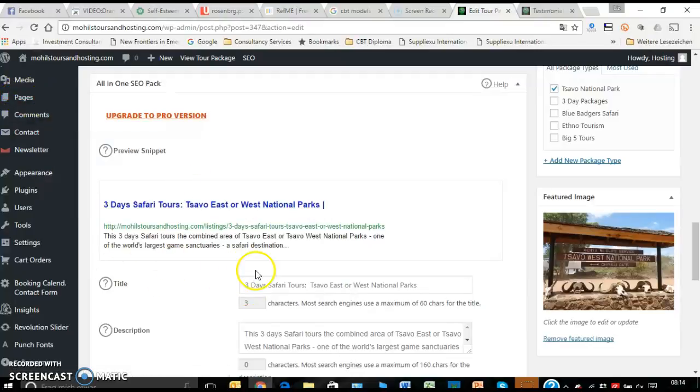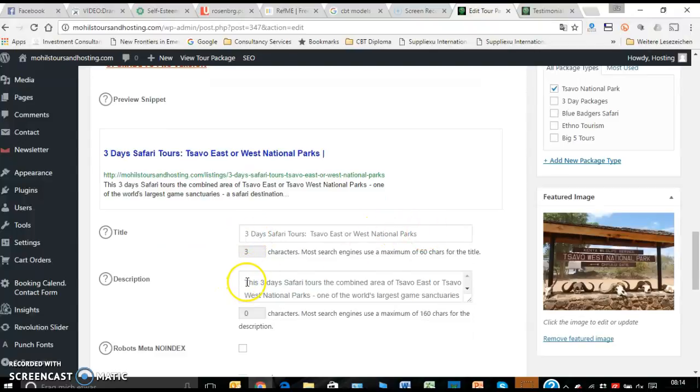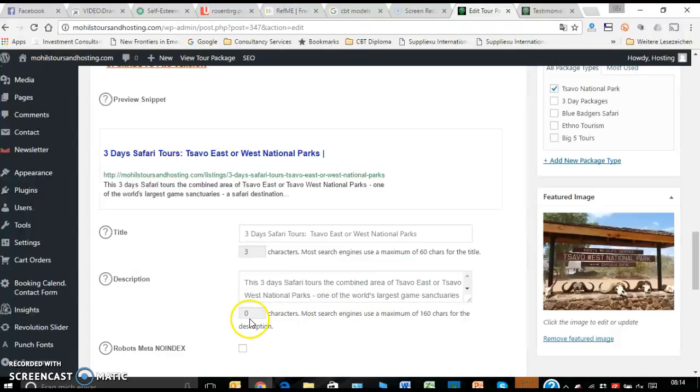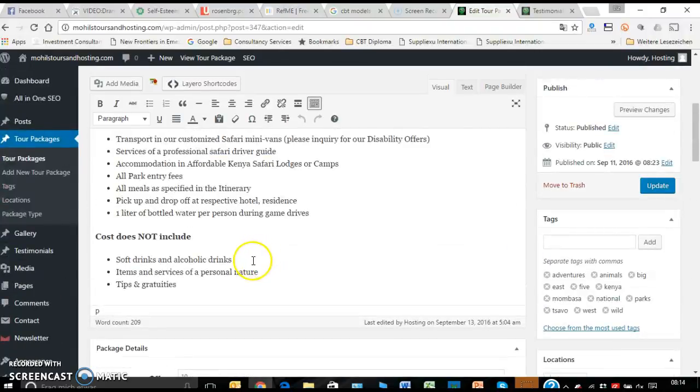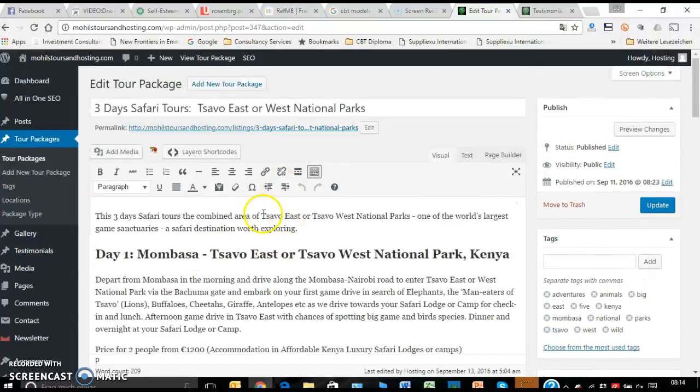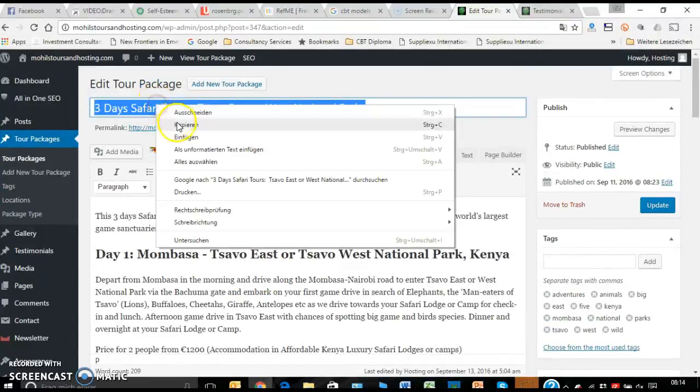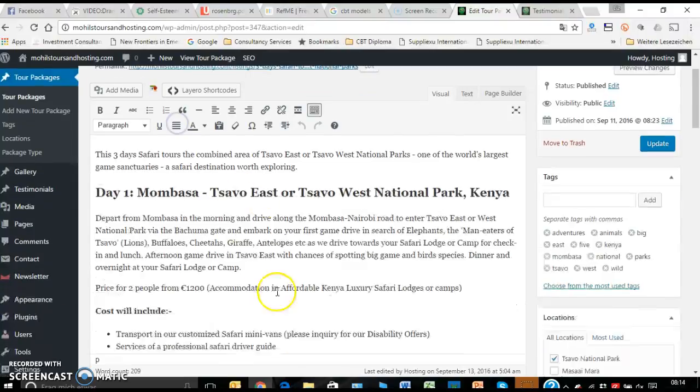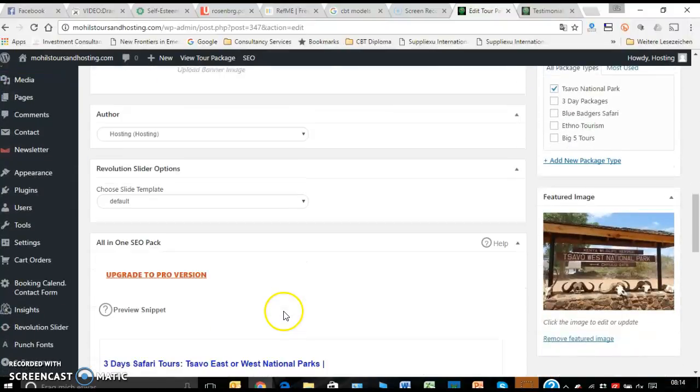And the same thing that we did with the pages and the post. Again here, we come back to our all-in-one. The SEO. You put in the title there. And you take in the first two, three lines. And always make sure that they are only... Oh, this has not been done. So let me just do that.